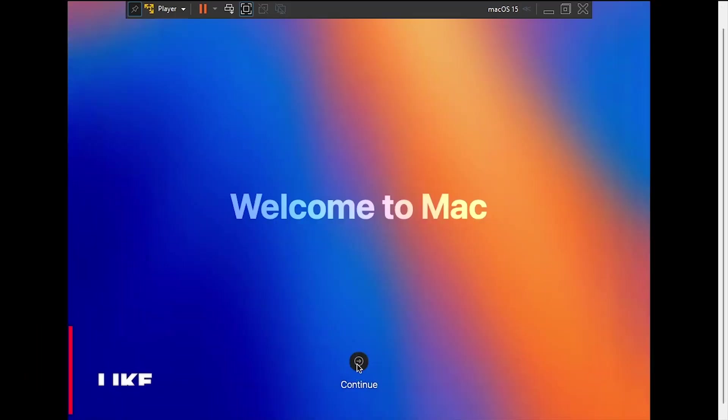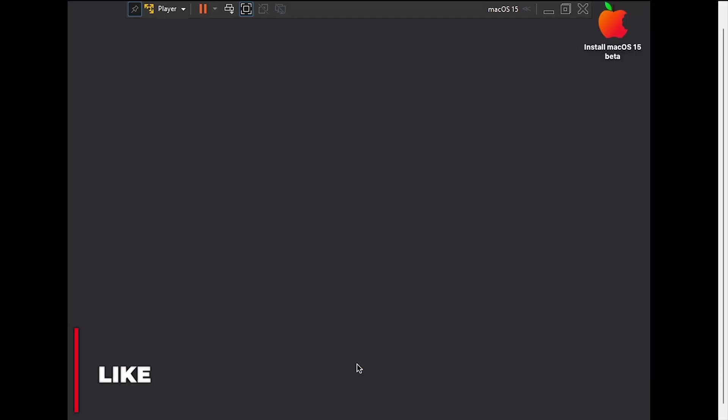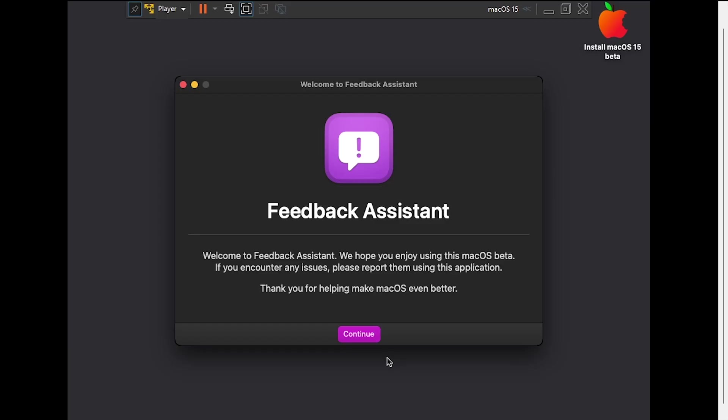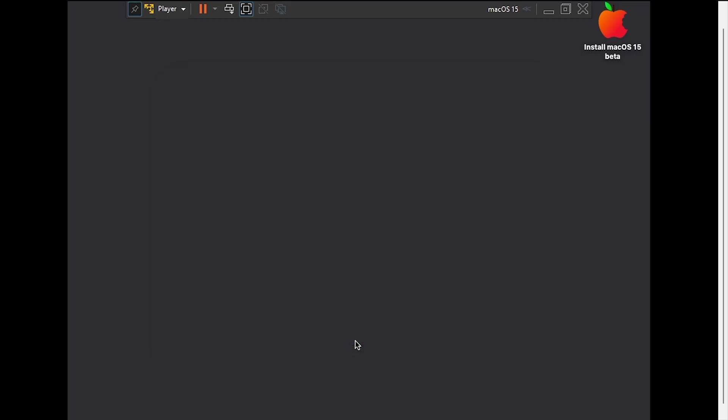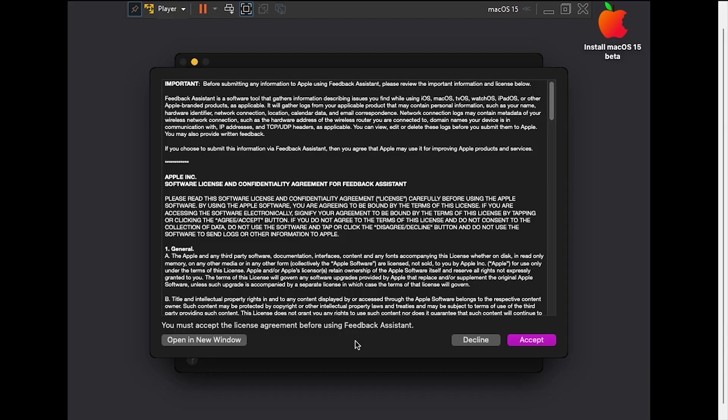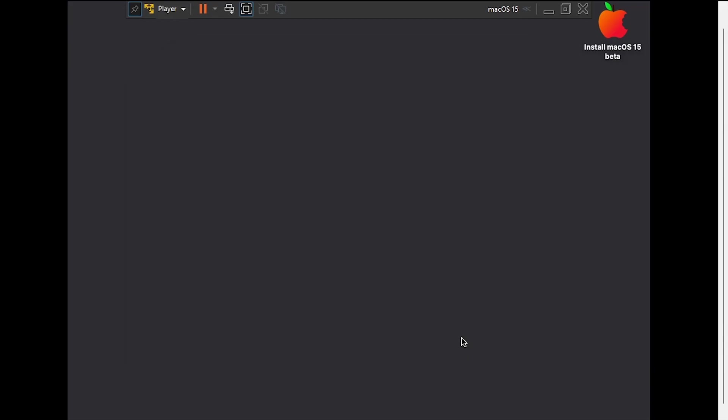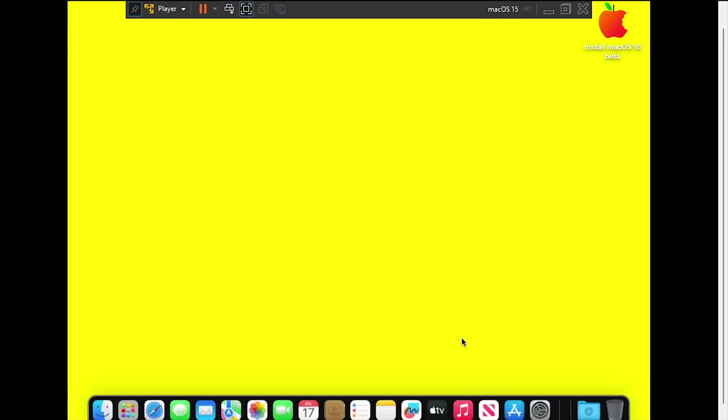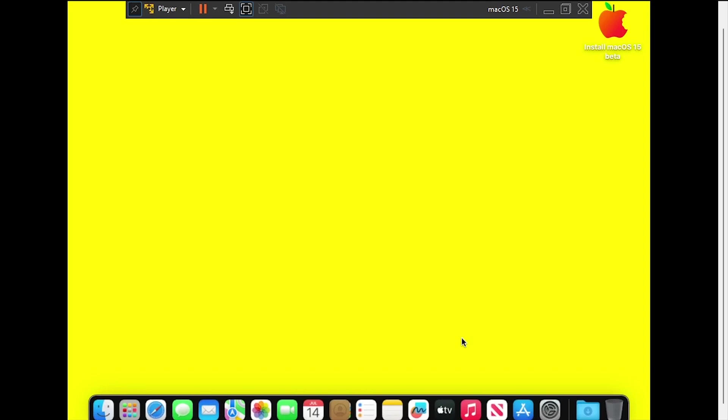Welcome to macOS 15 Sequoia. If prompted by Feedback Assistant, click Continue, then Decline. After reaching the desktop, shut down the VM.